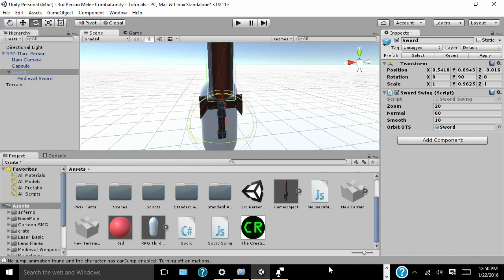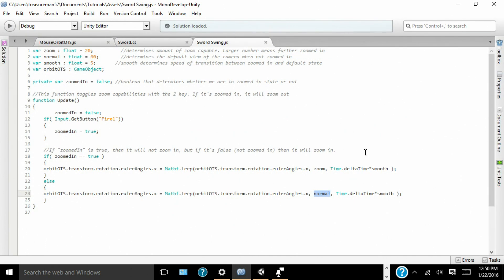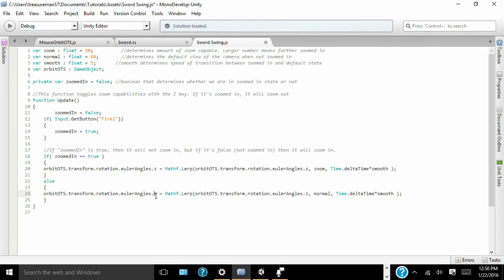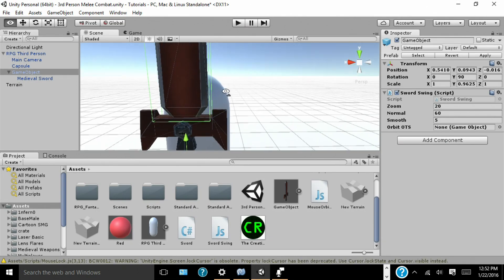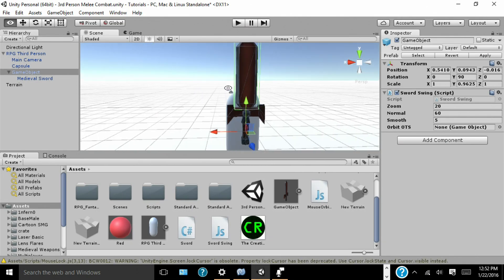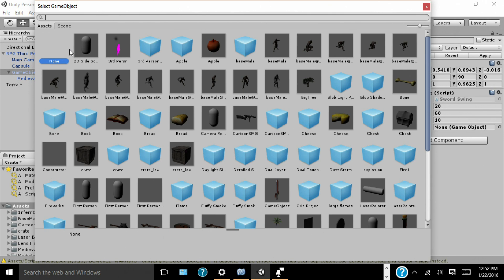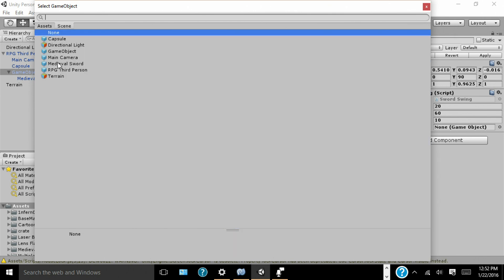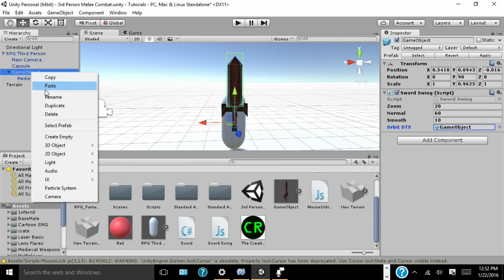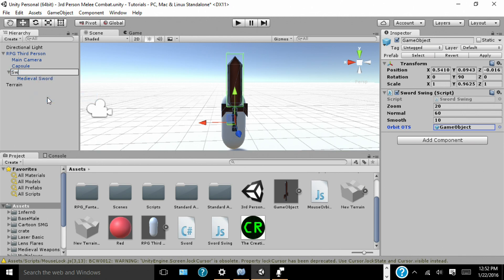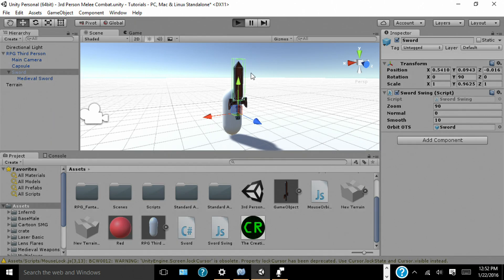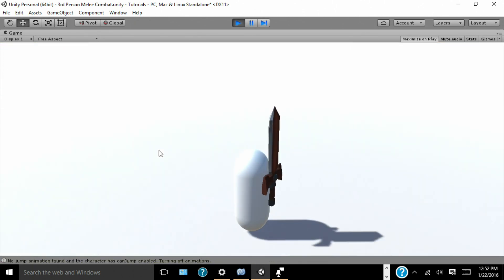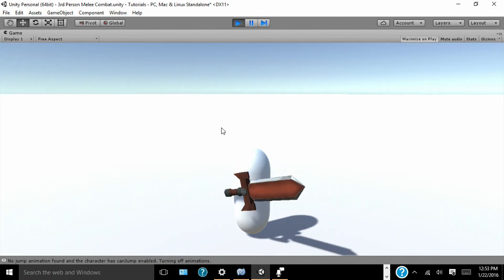Sorry, we're going to have to go back and edit that script again. I have it pulled up right here. Where it says x, we want to change that to z, at least for my rotation purposes. I don't know what it is for yours, but for me it's going to be z. I forgot to change that for mine. Alright, so now that we have our z-axis ready, we're going to change our smooth to 10. Orbit OTS will be set to sword, wherever that is. I have mine game object. I'm going to rename that sword. Here we go. Normal, which normal will be zero and zoom will be 90. So, we swing our sword at a 90 degree angle. Let's see how that looks. Now you see when we hold left click, our sword swings.